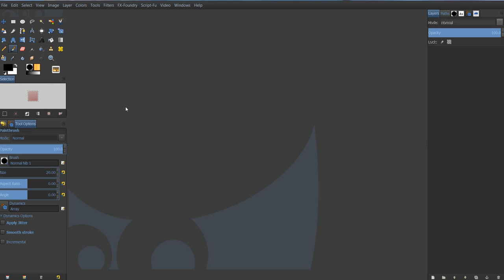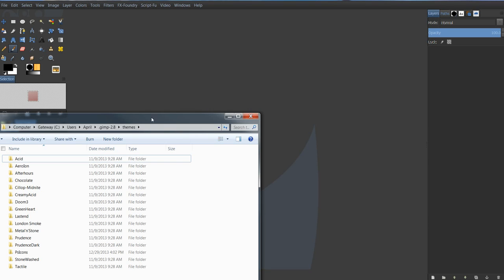How you do this is you actually download new themes into your actual GIMP folders on your computer. So I'm going to give you a link in the description to a media fire. It's from me, and it has all the themes in it. And all you have to do is unzip it.